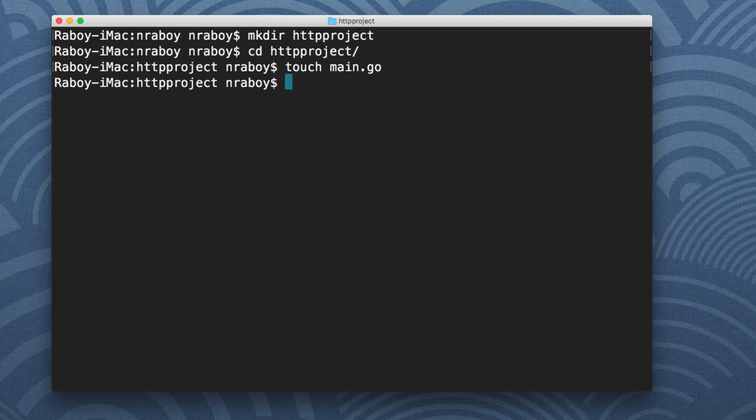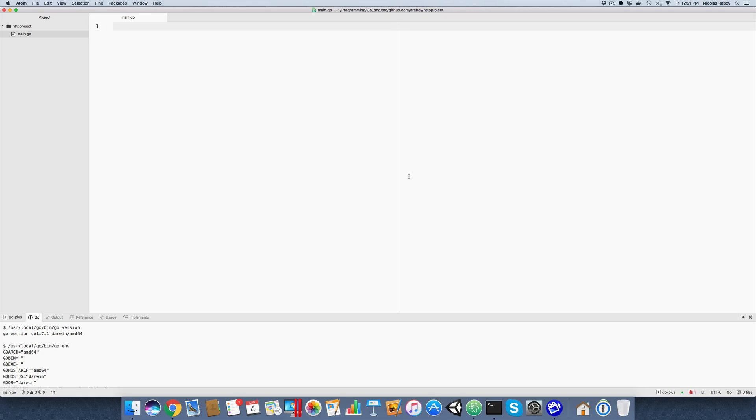For this example, main.go is fine. I'm then going to open up this project in my favorite editor of choice, which is going to be Atom by GitHub.